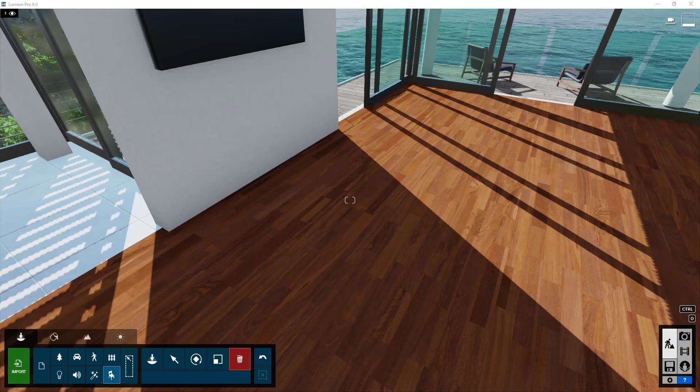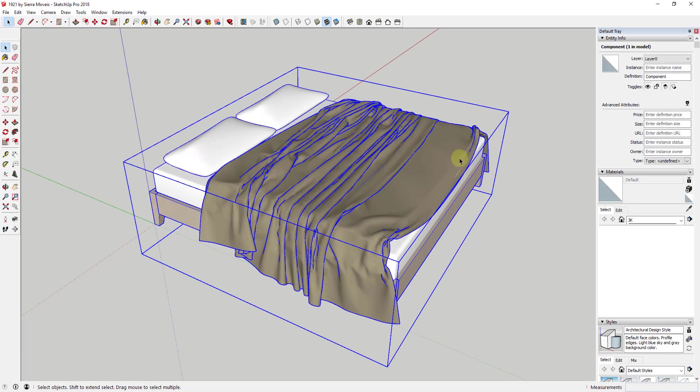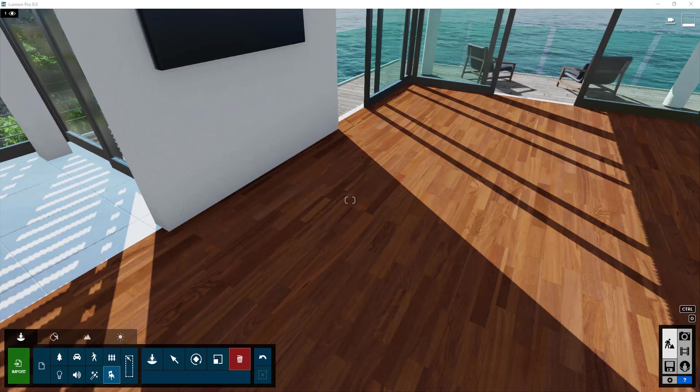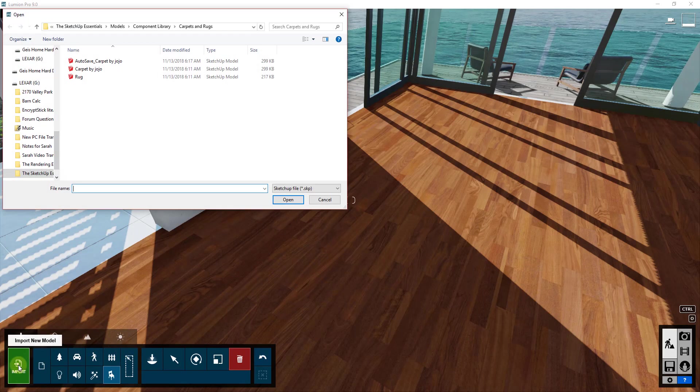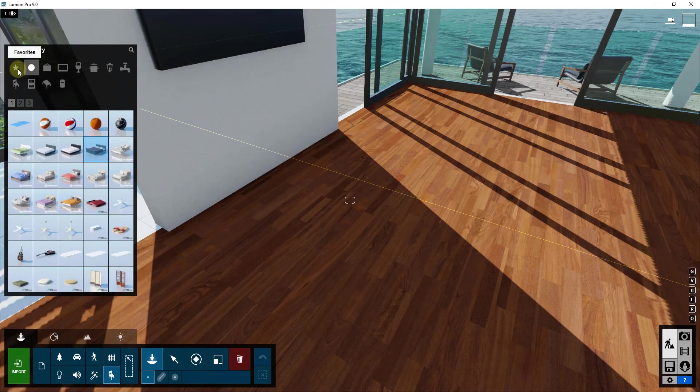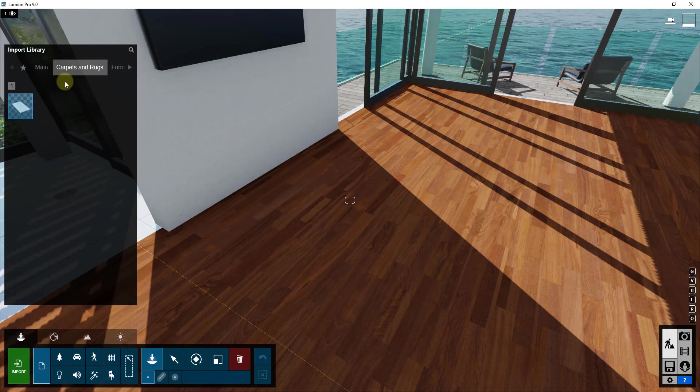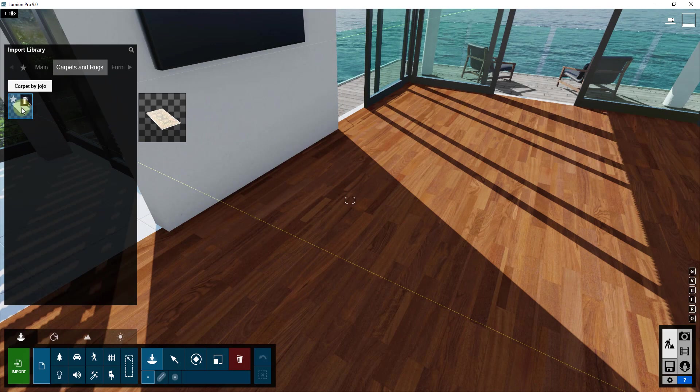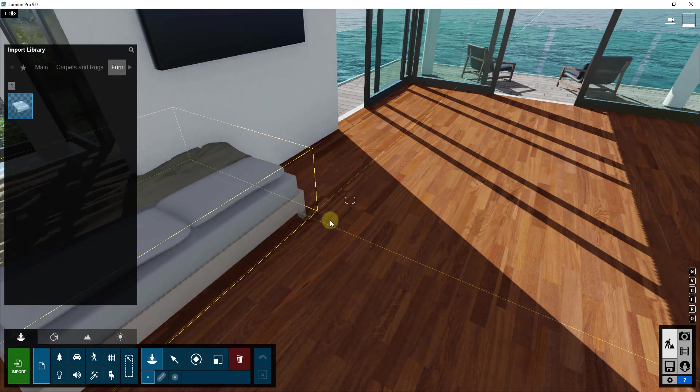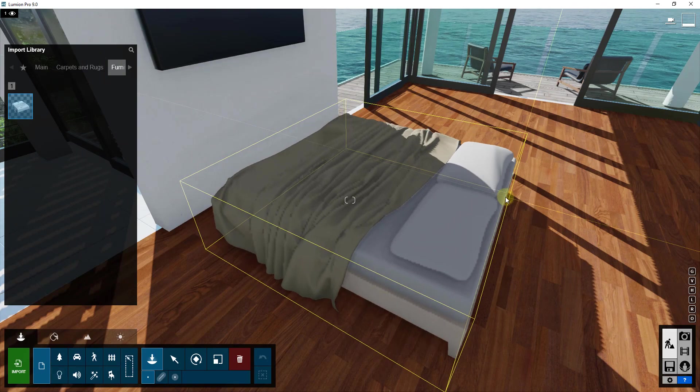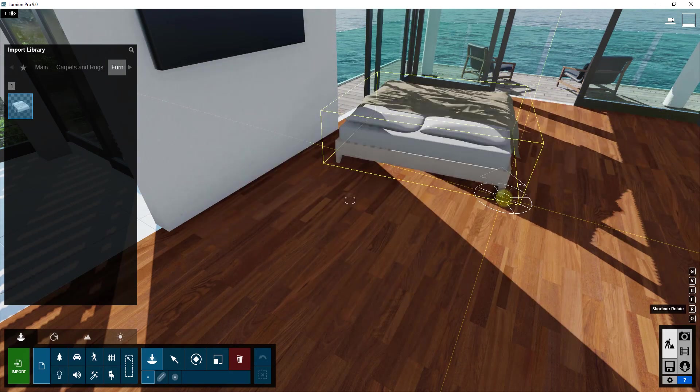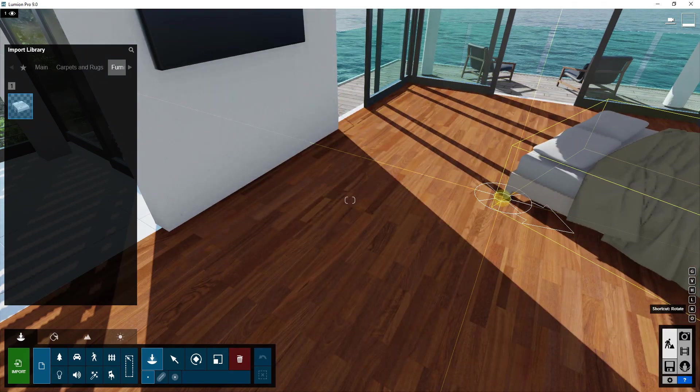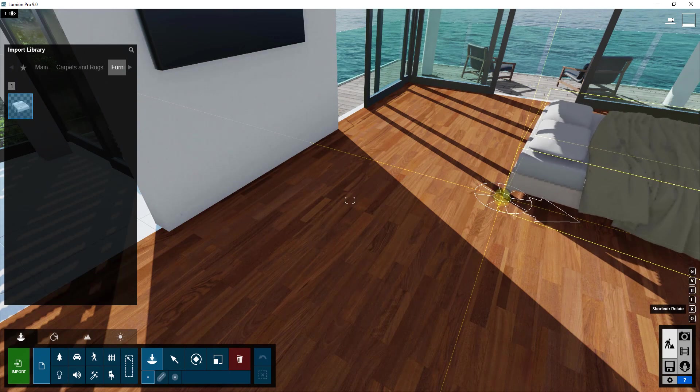I will link to that in the notes down below, but this is a model that you can download. The reason I like it is because specifically in this case the blanket that's on top is a separate material, and so that's what we want. So we're just going to import that. You can use the import function to bring that in. In this case, I already brought it into my library so we're going to go into my imports and in my furnishing section I have this bed. I'm going to bring this bed in and you can hold the R key in order to rotate this when you first bring it in.